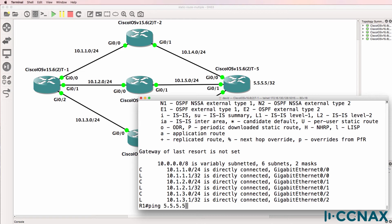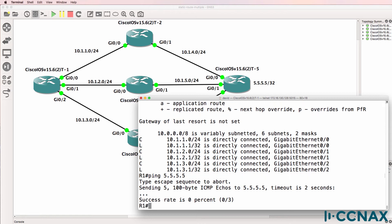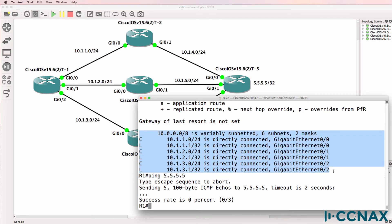So let's do a trace. What you'll notice is that the pings fail, and they fail because the gateway of last resort is not configured and there's no specific route to 5.5.5.5.